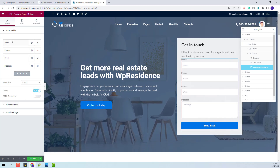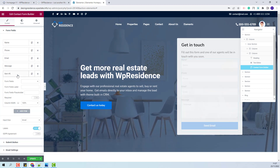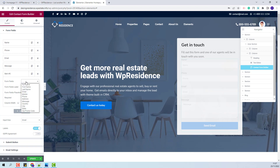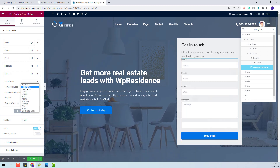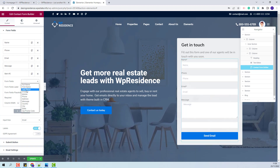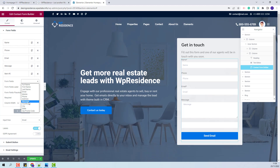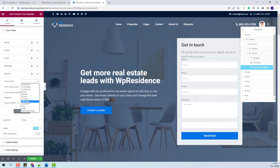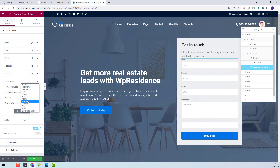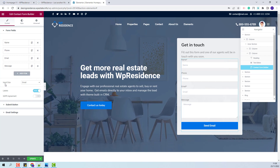I will only use these fields, but you will be able to add full name, first name, last name, mobile, address, country, and other fields in your contact form. I am done with the form field settings.